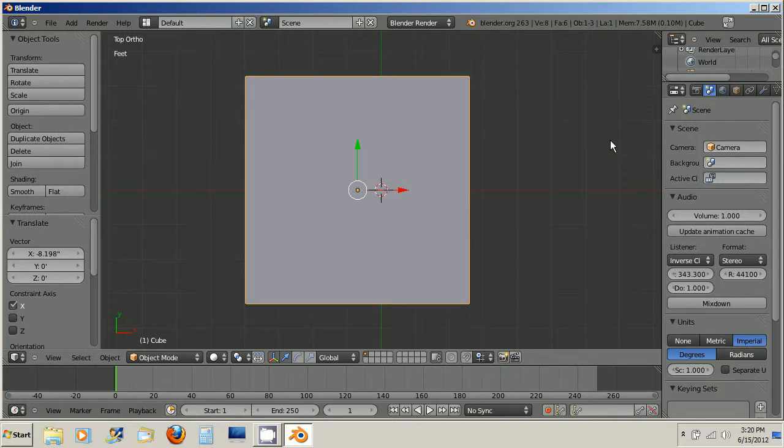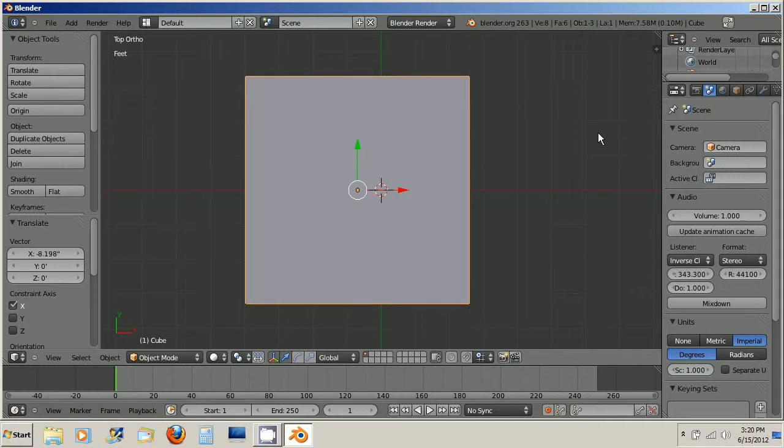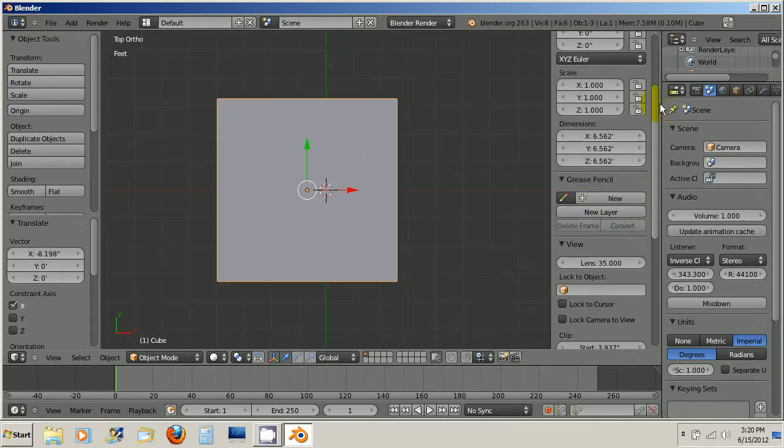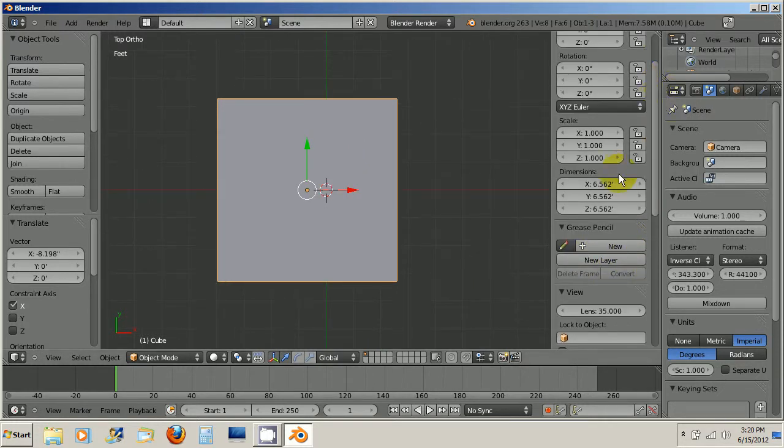So, to figure out exactly what this is in feet, you press N, go up here, and you see dimensions,